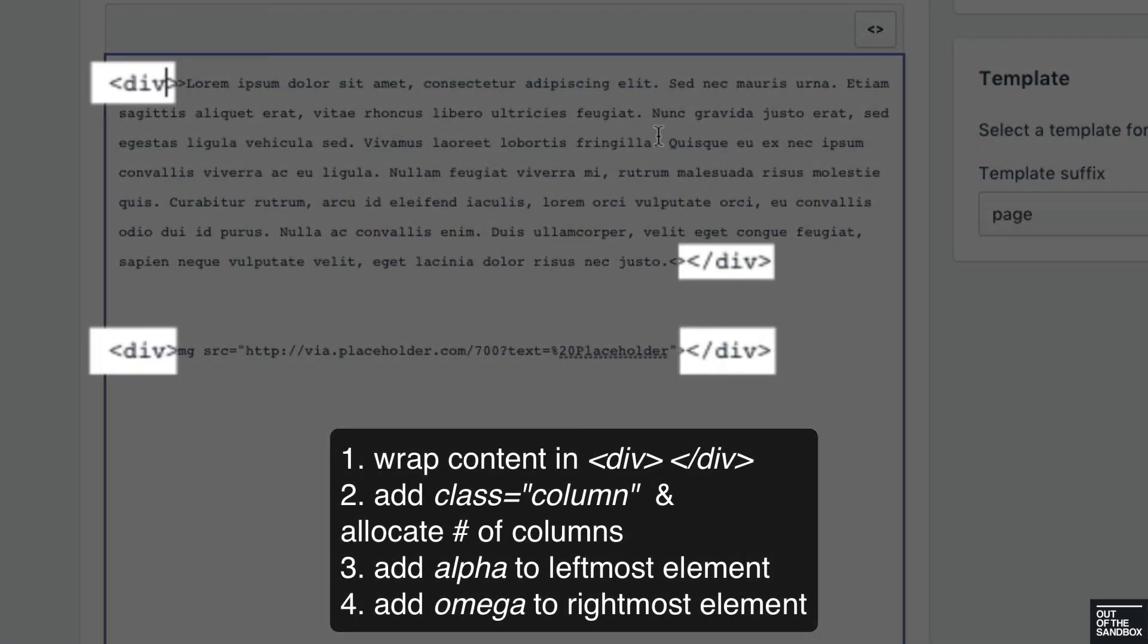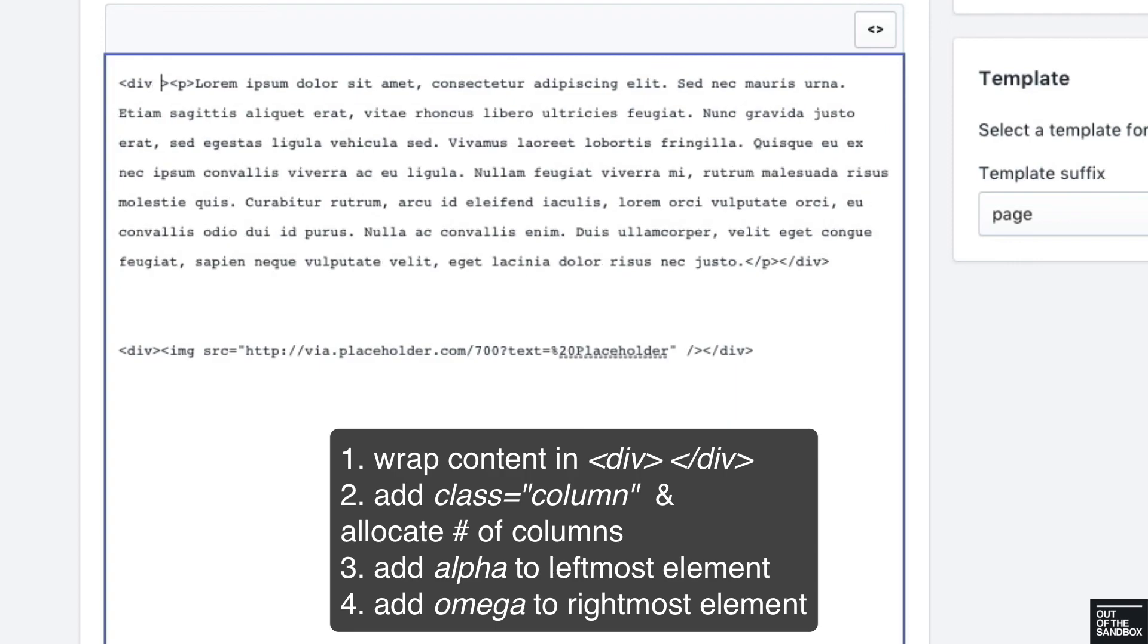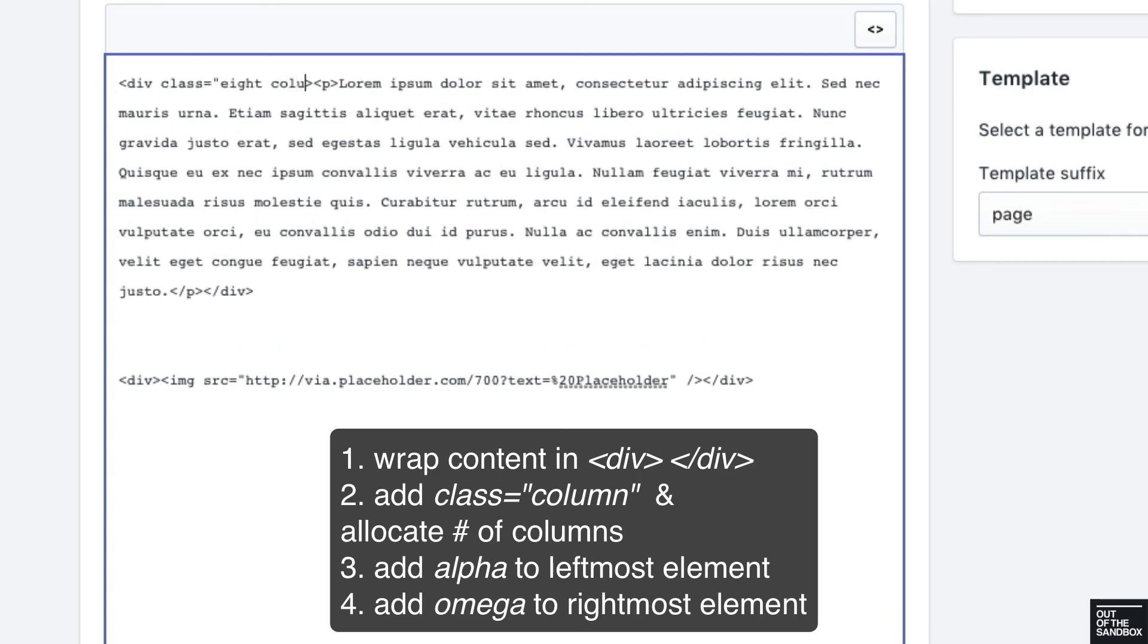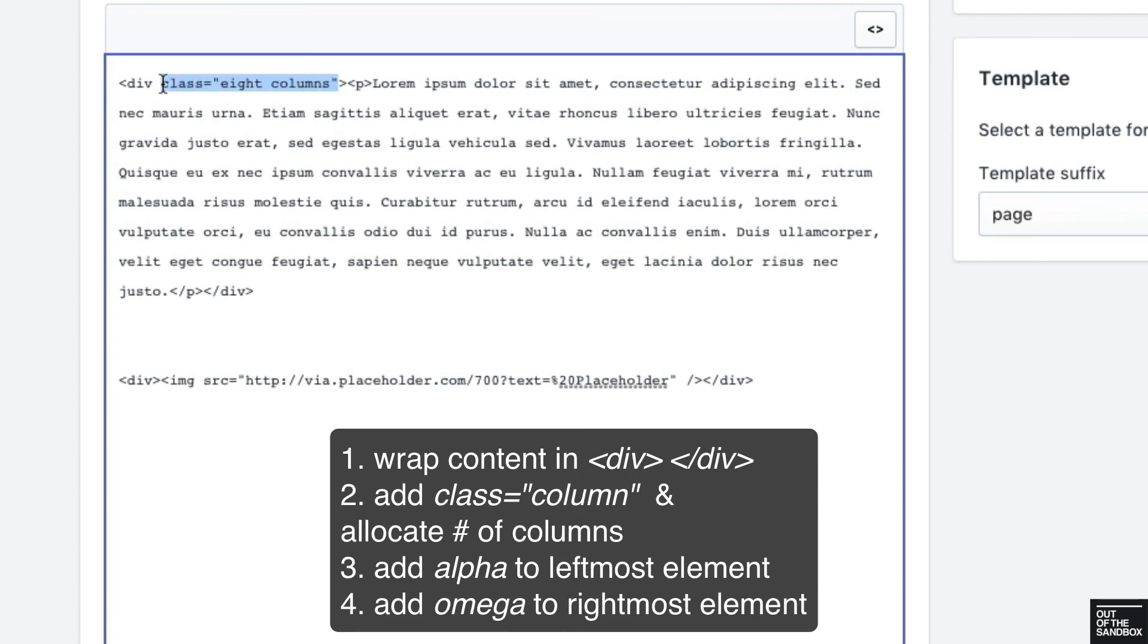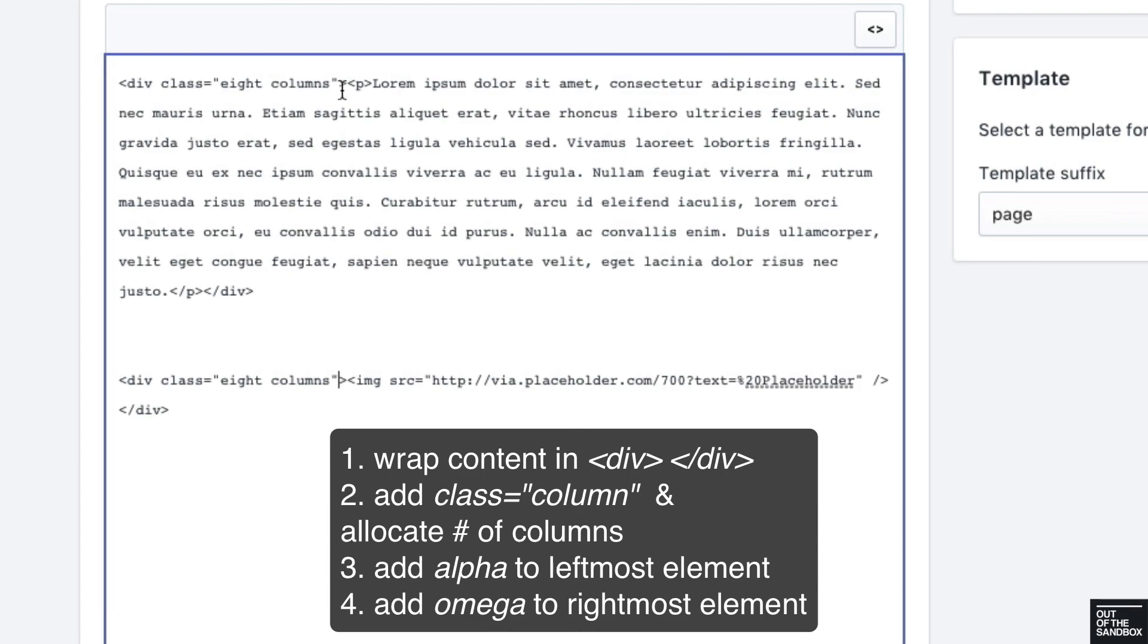Now we've got to give them a class that allocates a number of the 16 columns of the overall 16 column framework to each of these sections of content. So if we would like to create two even columns out of 16 total columns, that means we need to give eight columns to each one of these pieces of content. So I'm going to make this one div class equals eight columns, and I'm going to do the same thing for the image so that both the image and the paragraph of text get eight columns allocated.